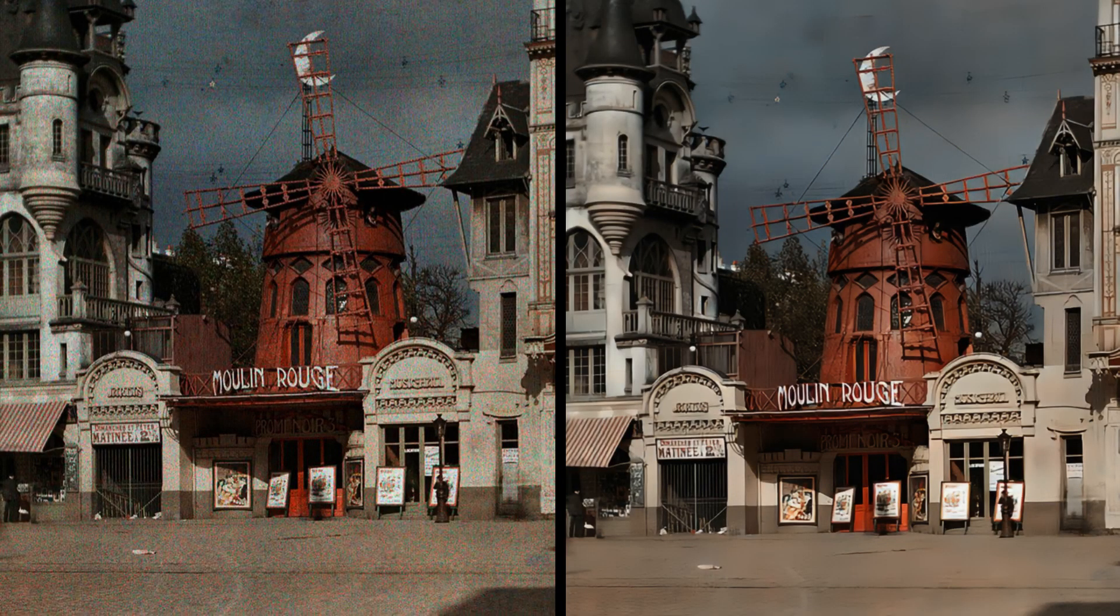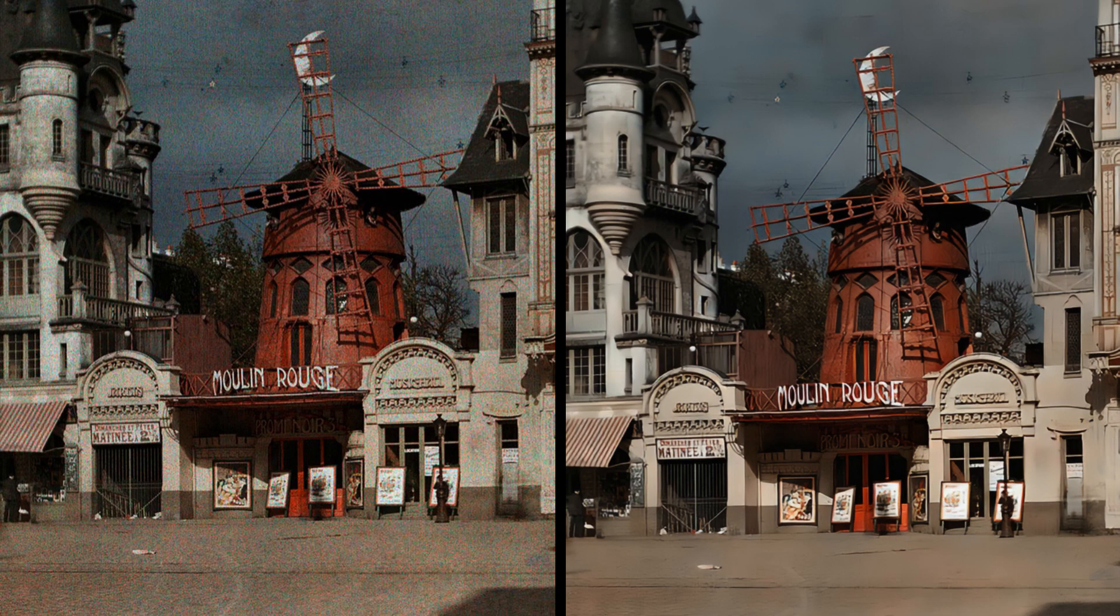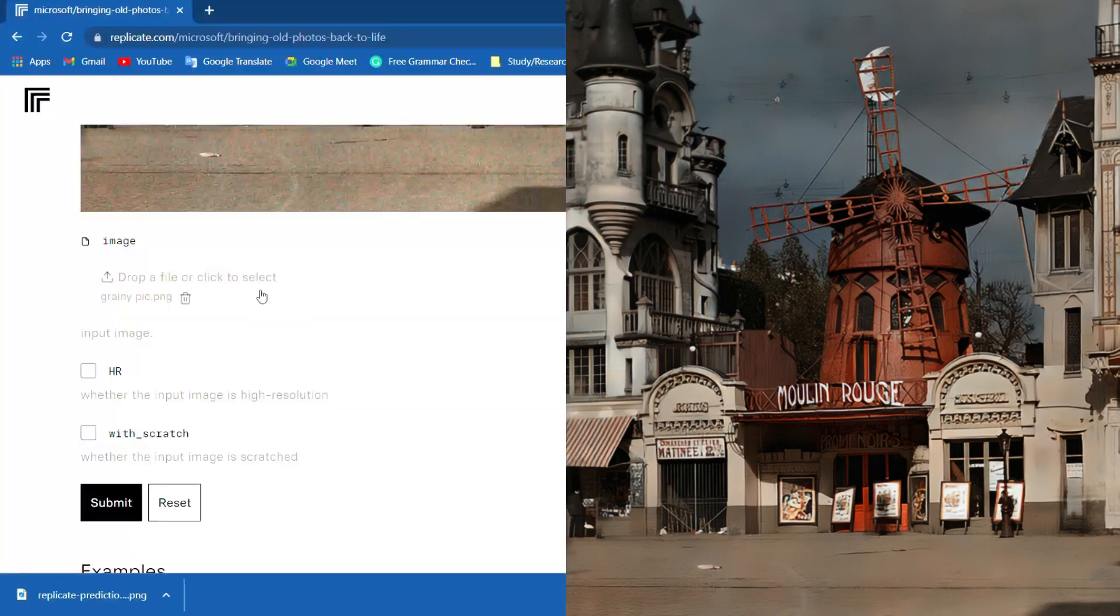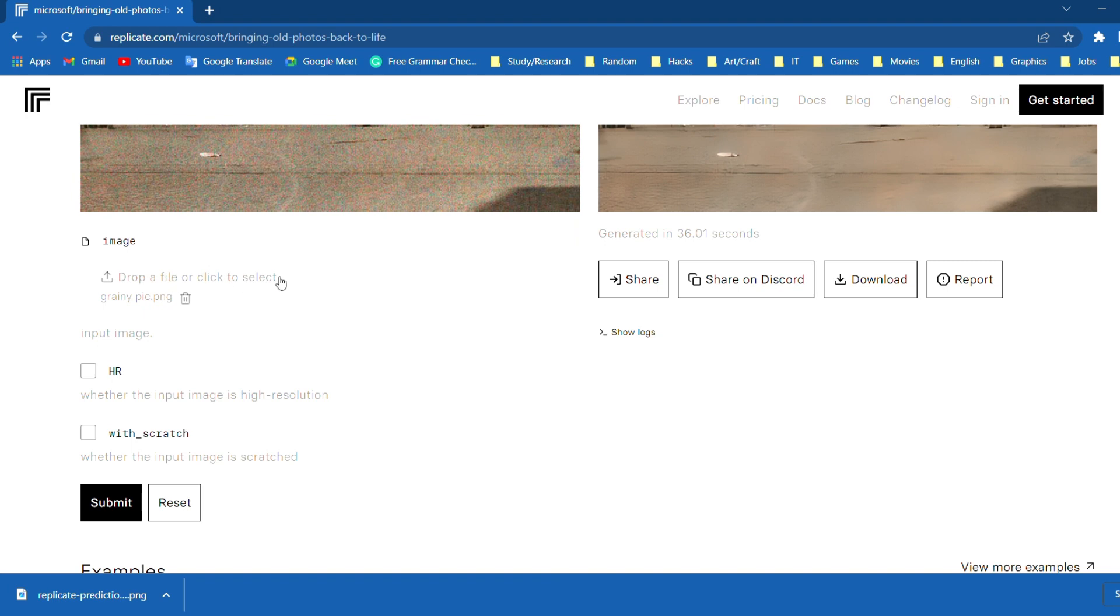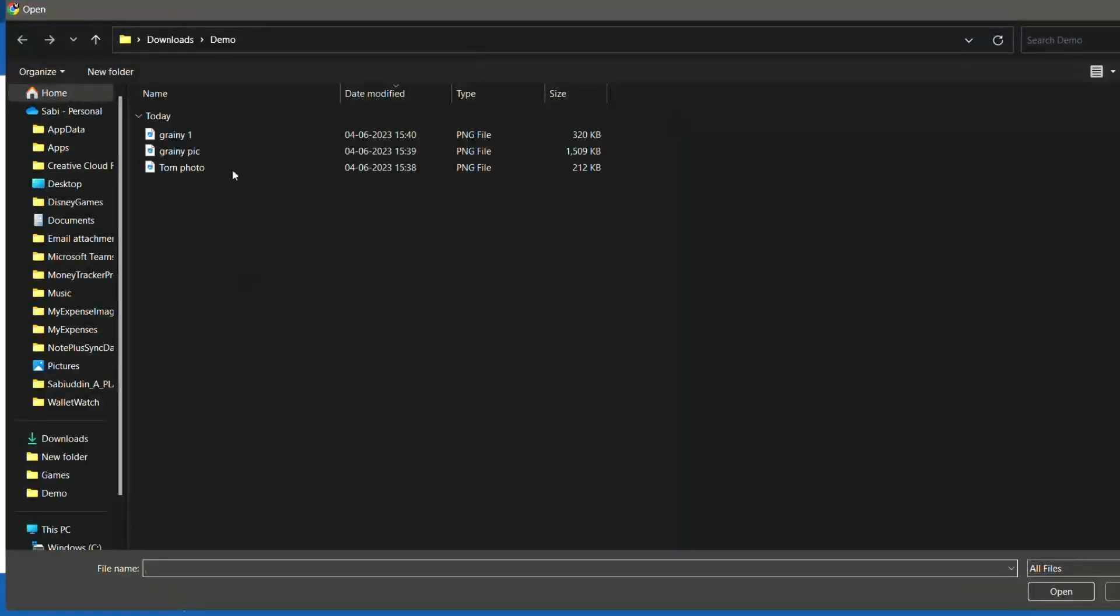I'll show you one last example and we will wrap up the video. In this example we will see how it works its magic to create beautiful portraits.